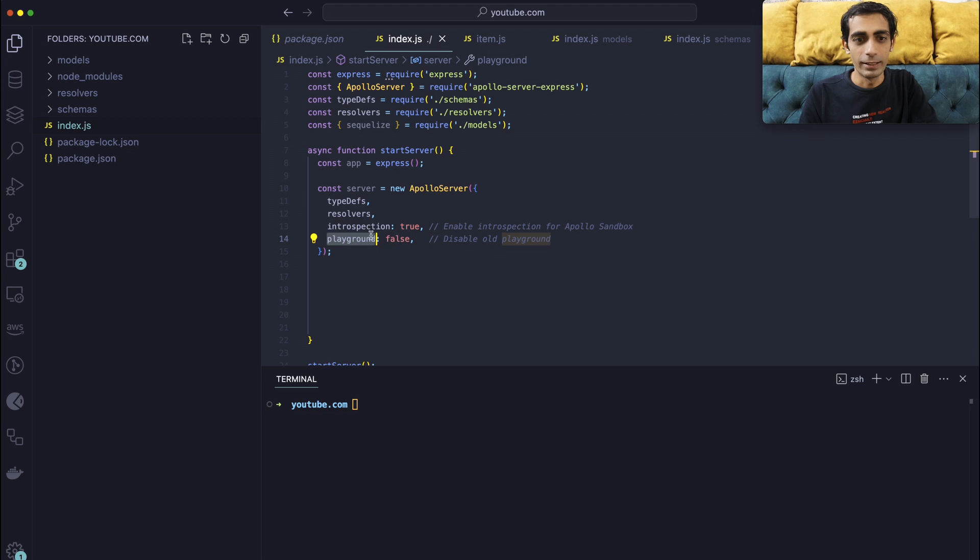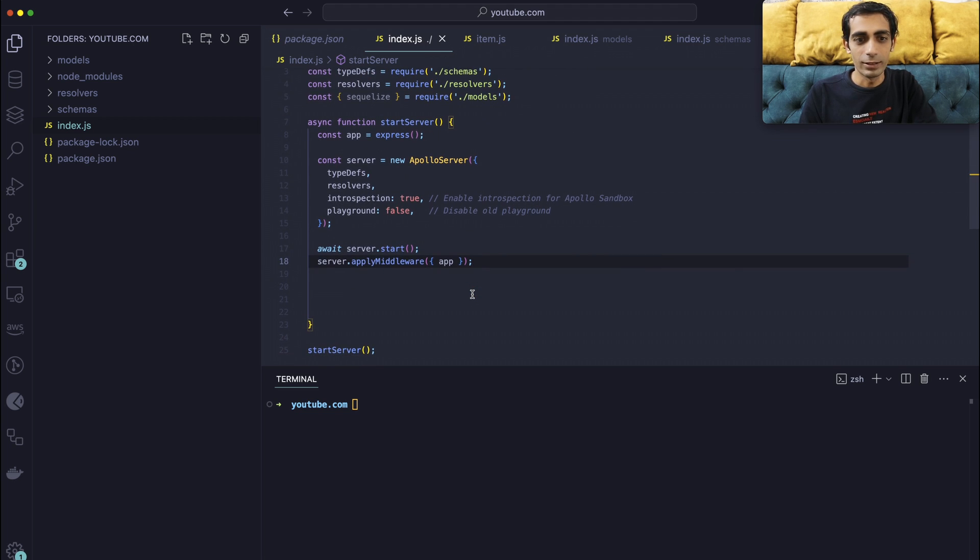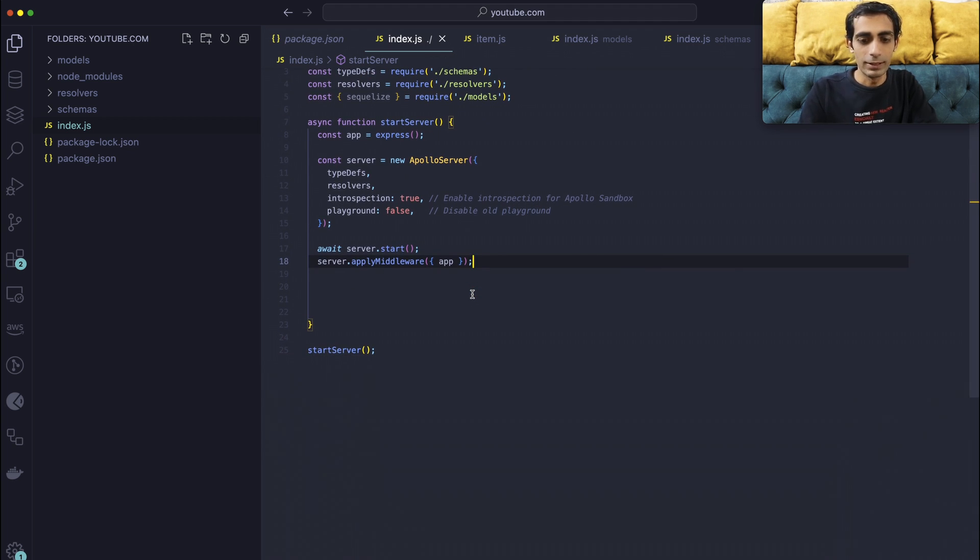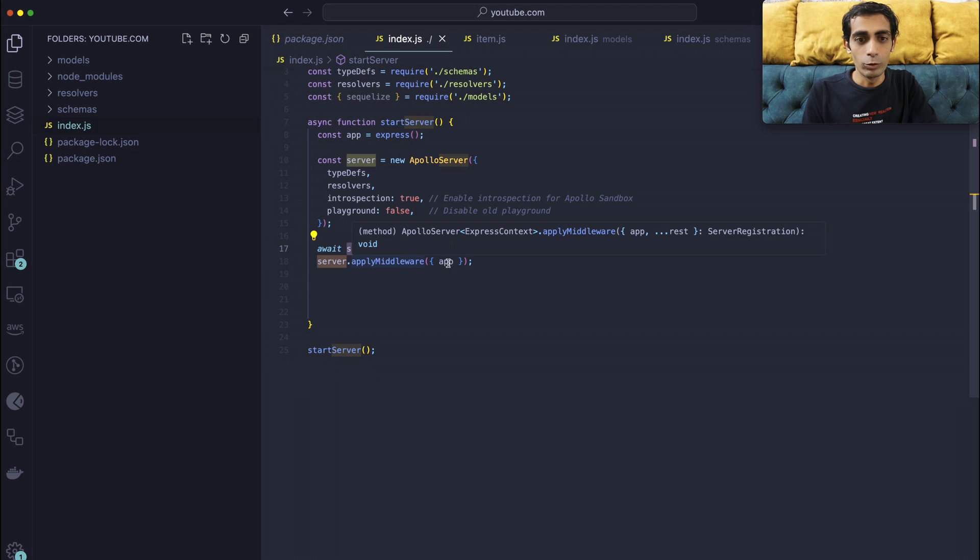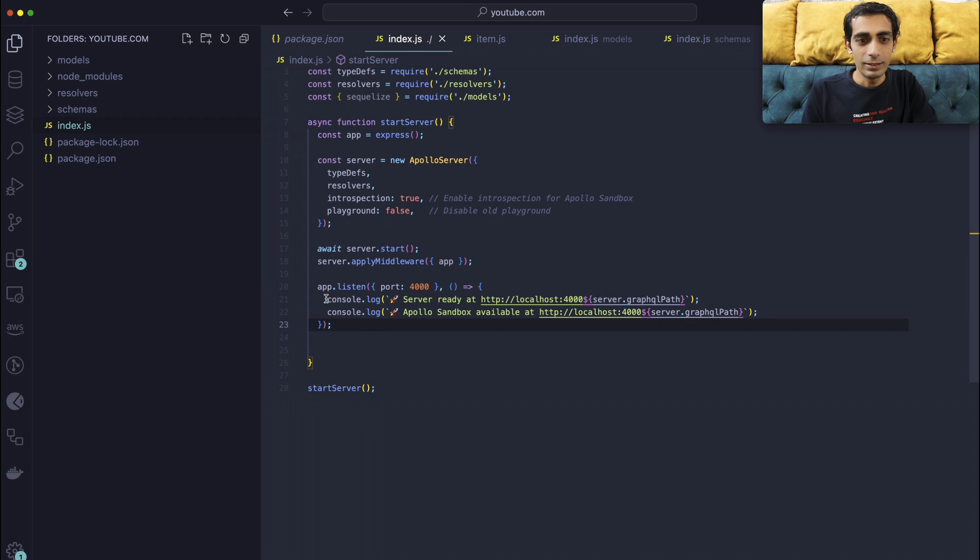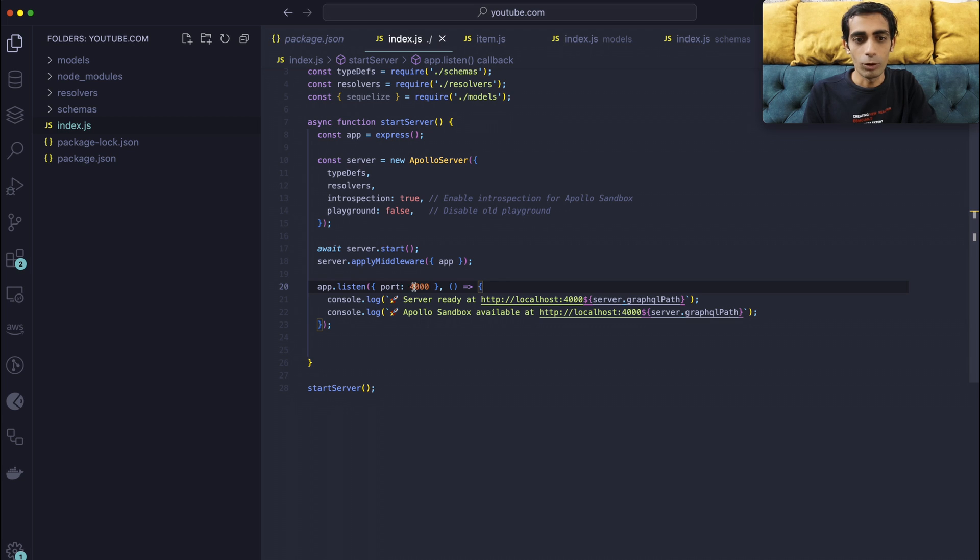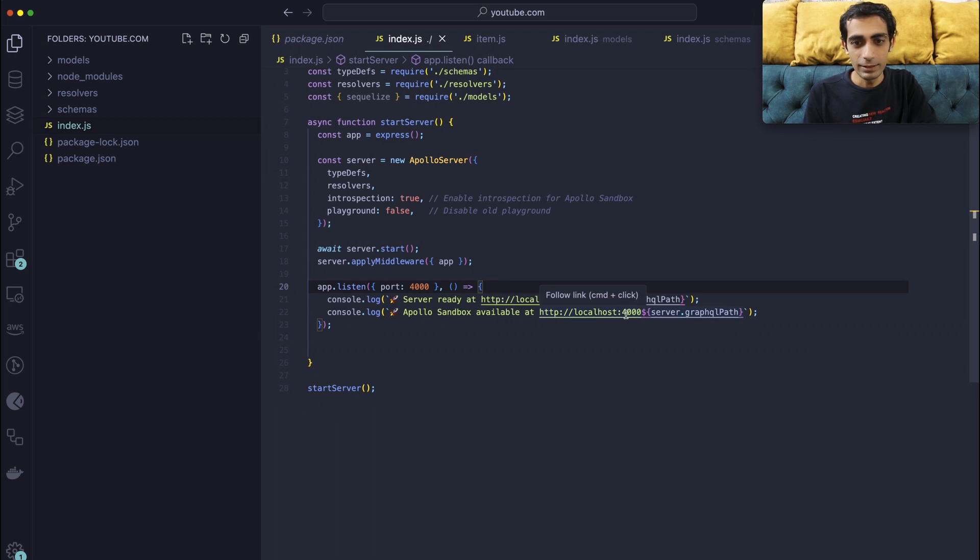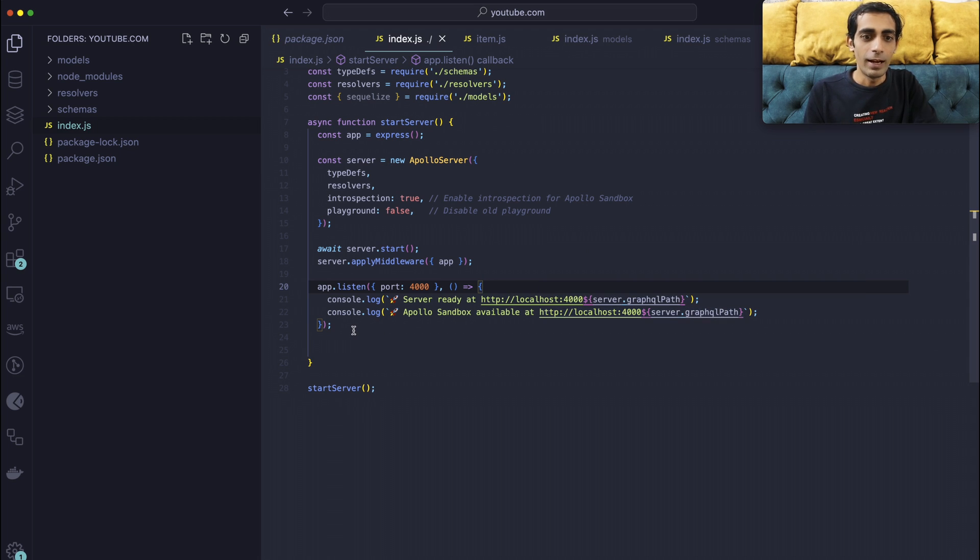The next thing is you need to start the server. So this is how you will start the server of Apollo, and that is where you can add your middleware app of Express into it. Next thing is of course you need to start the server of Express. You can define your port according to your choice. So you will say the sandbox is available at this 4000 and slash server.graphqlPath, and normal server you can go here.